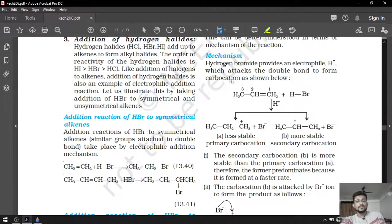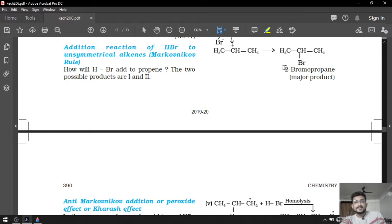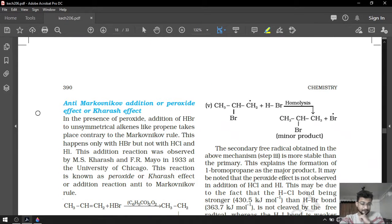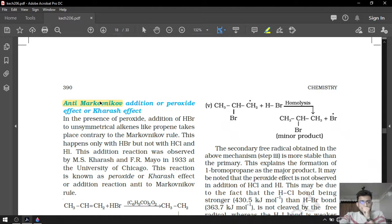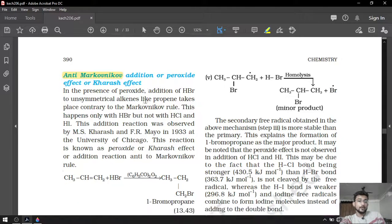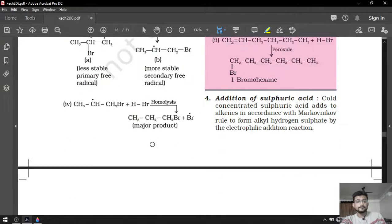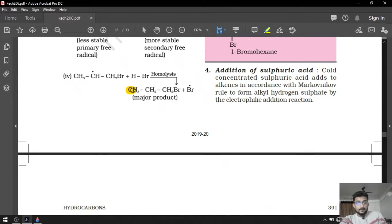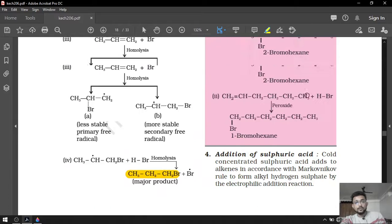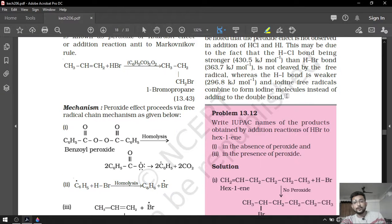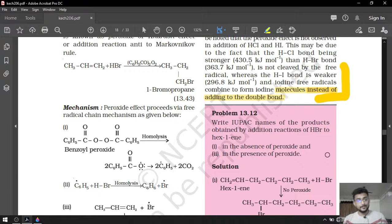Markovnikov, a Russian chemist, made a generalization in 1869 — that will be the start of your answer. First they gave the Markovnikov rule with major product 2-bromopropane, after that anti-Markovnikov rule with major product 1-bromopropane. Write it point-wise in your fair book. Both should be written up to this point for 5 marks.